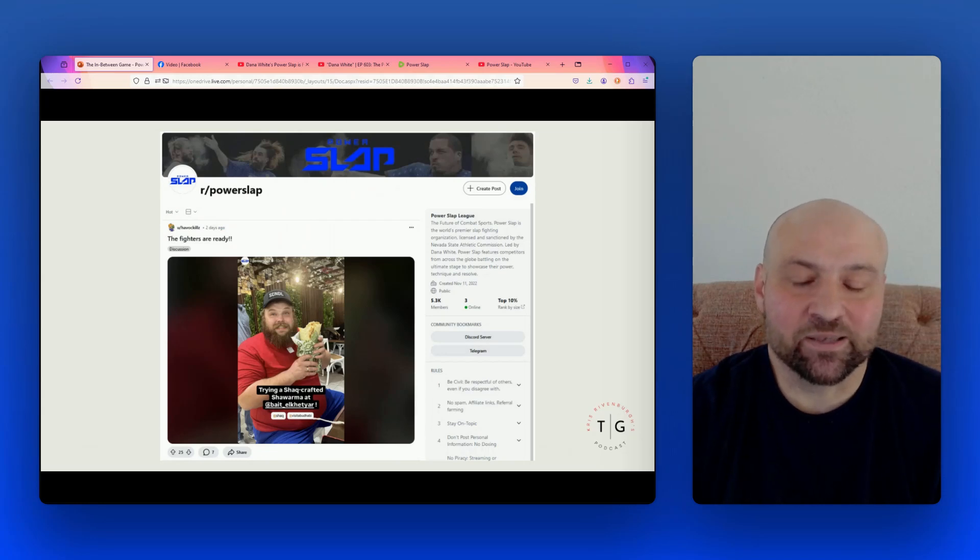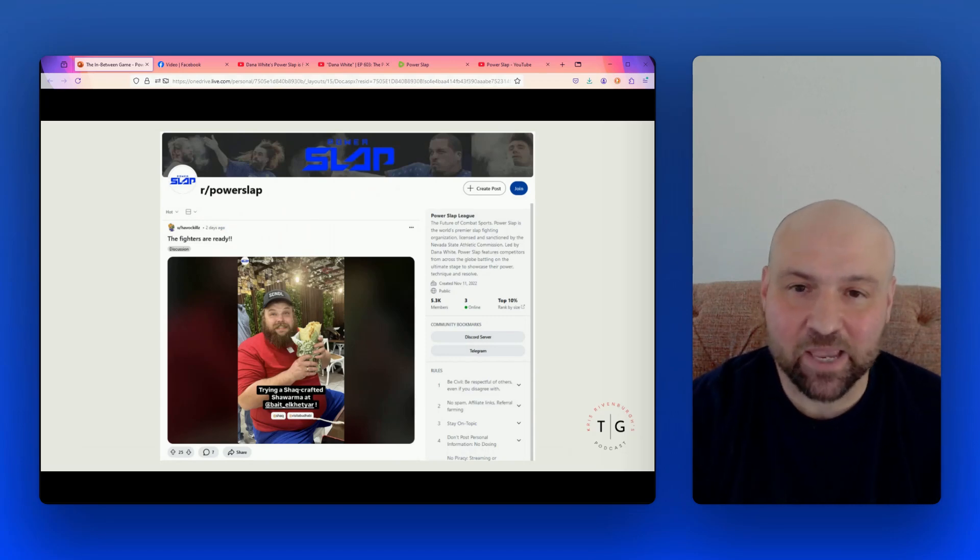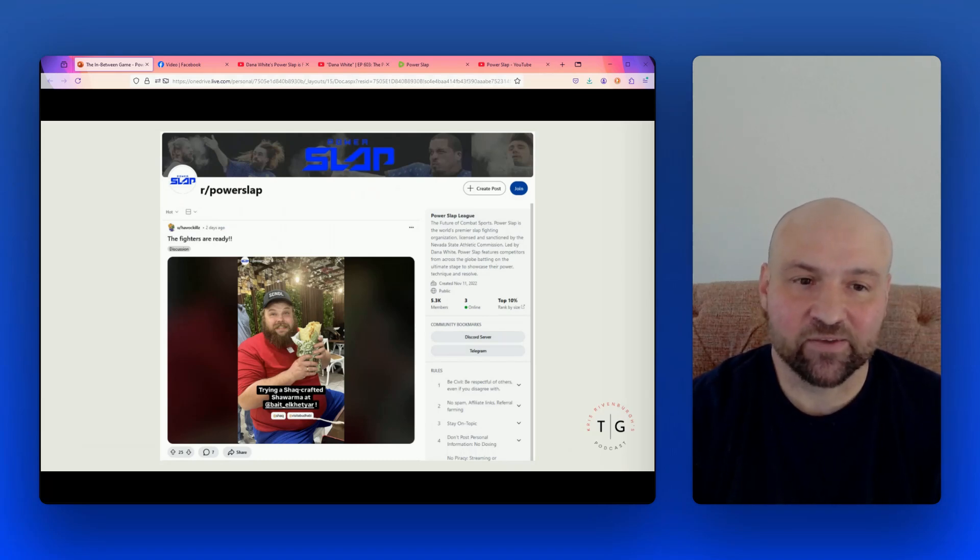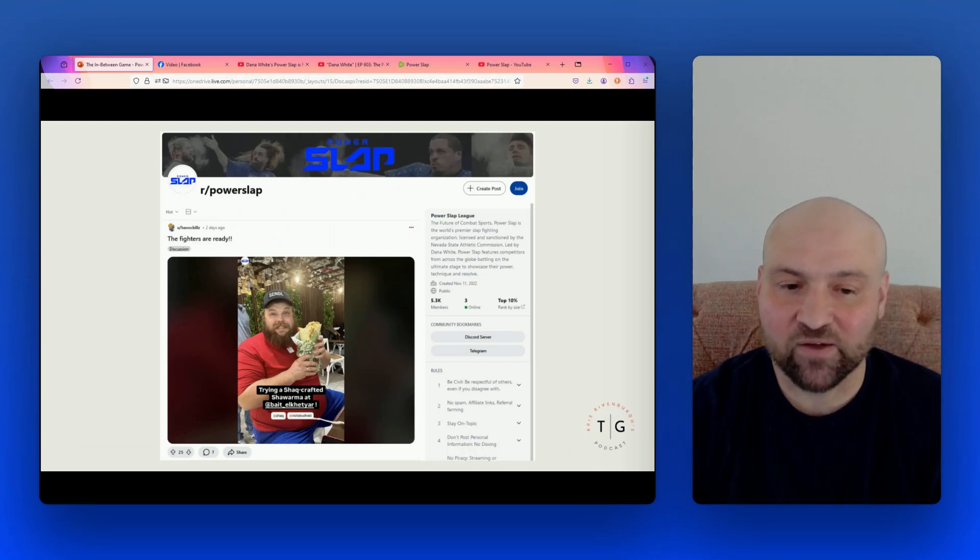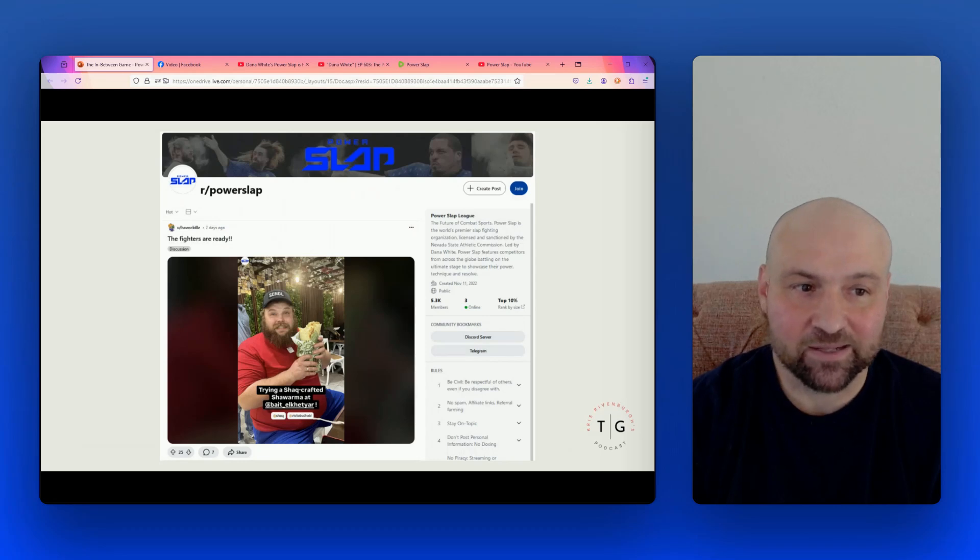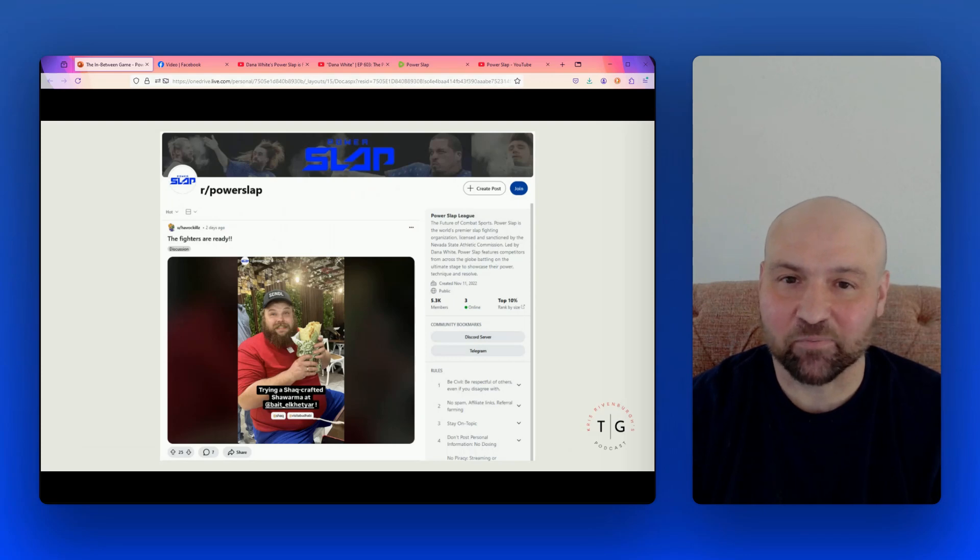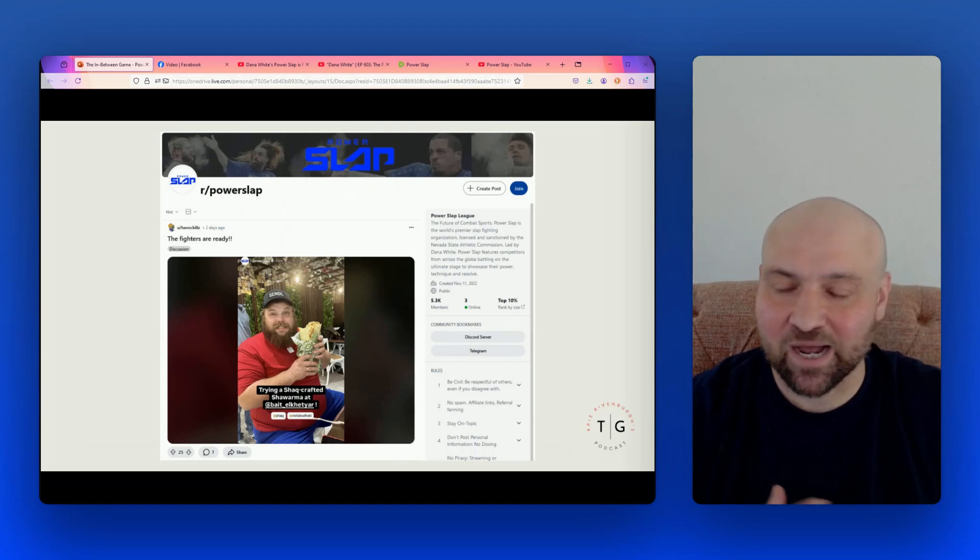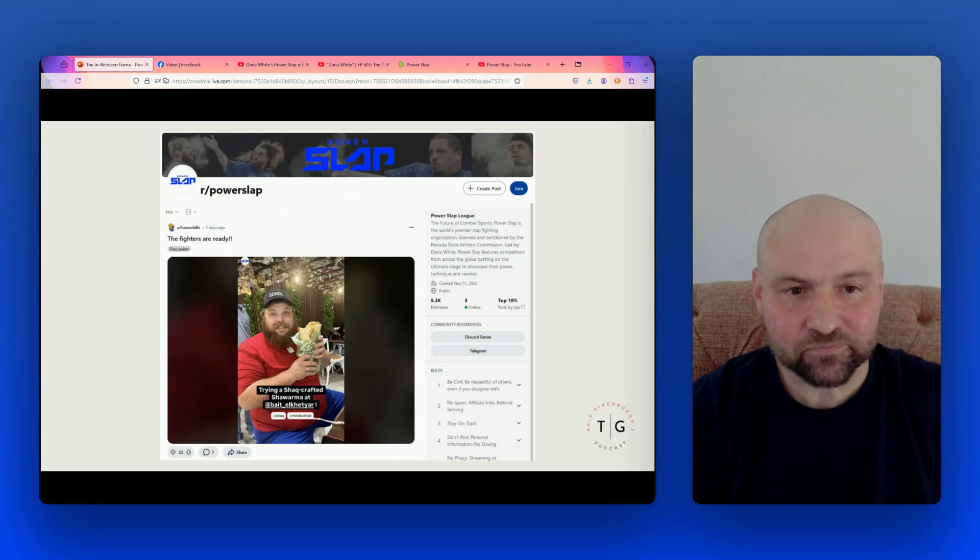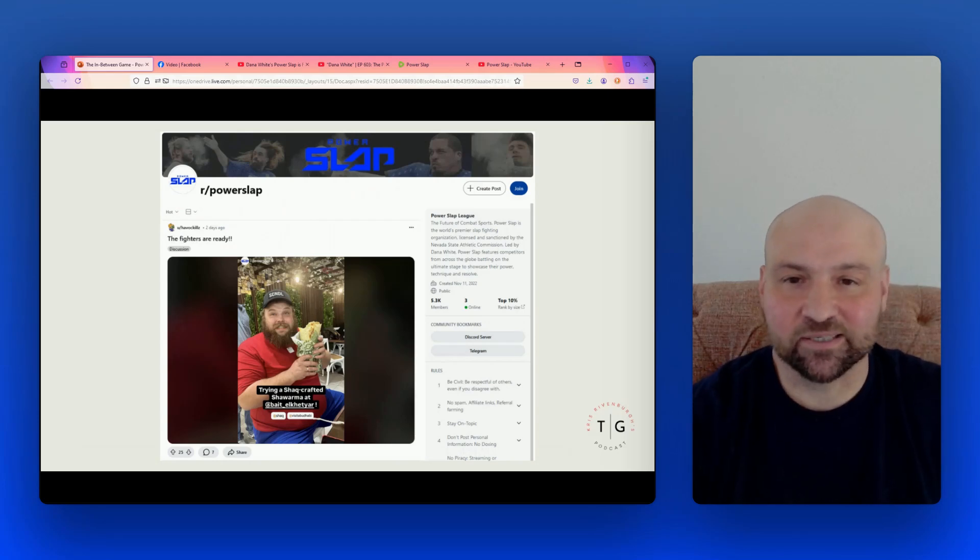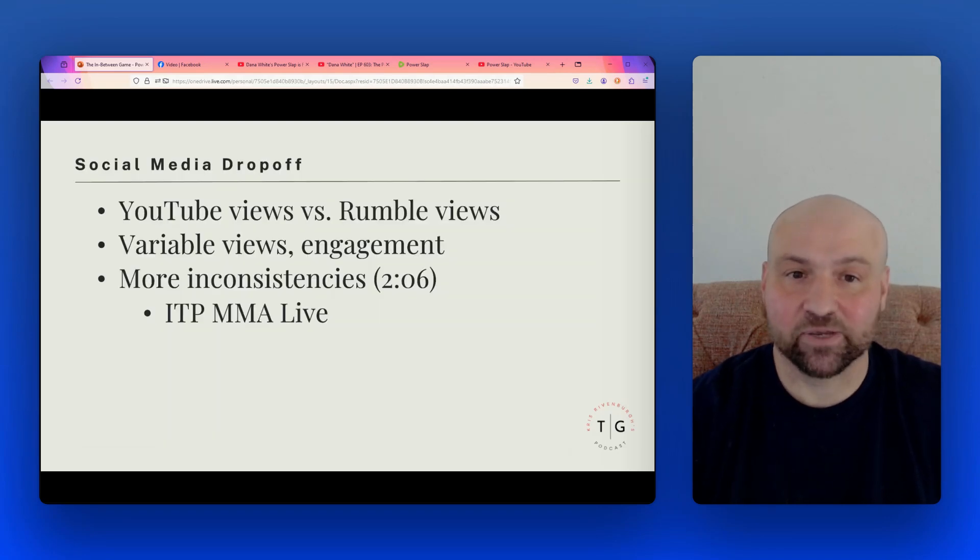And then here, what's not promoted as much but exists is a subreddit for Power Slap. And there's really one user that is making the most posts. And so here we have a screenshot showing the Power Slap subreddit. And the latest post is from two days ago, one of the contestants in the main event eating a sandwich. And it has 25 upvotes and seven comments. And this subreddit only has 5.3 thousand members. So again, some of the numbers, this is kind of inconsistent because we have these huge followings on Instagram, Facebook, and YouTube, but it's just not translating into other online experiences.